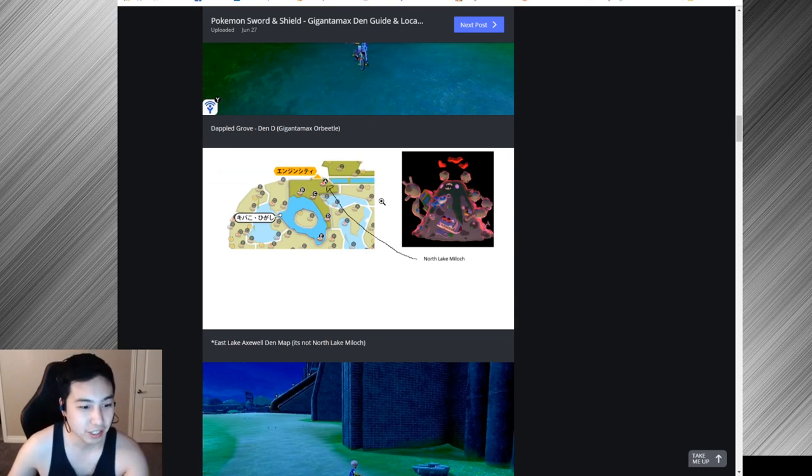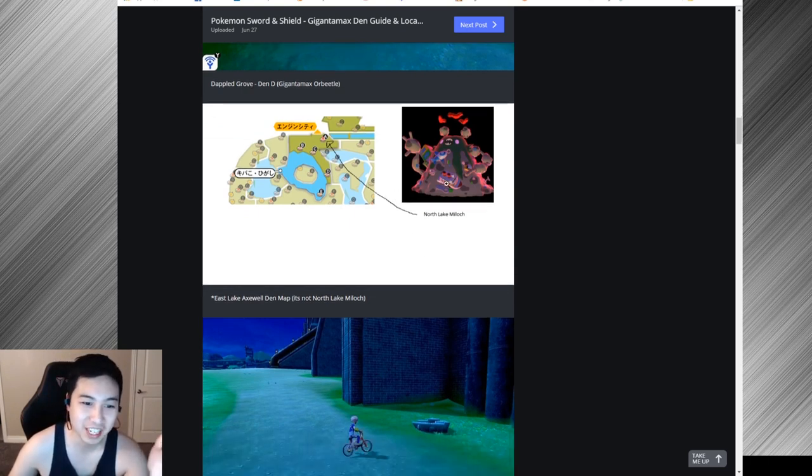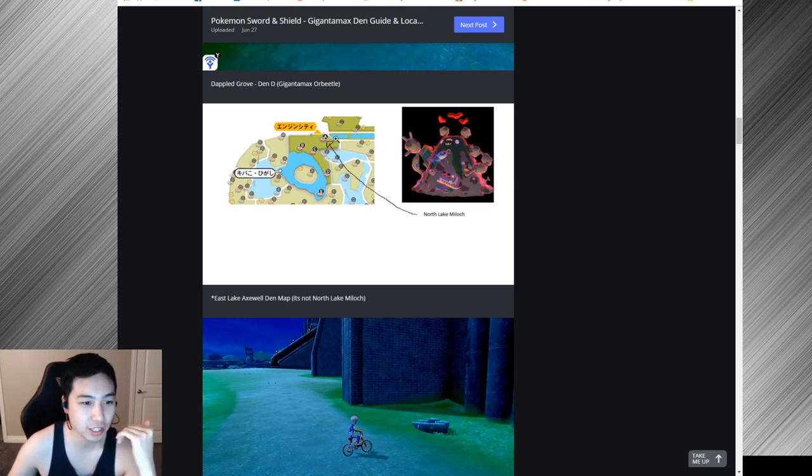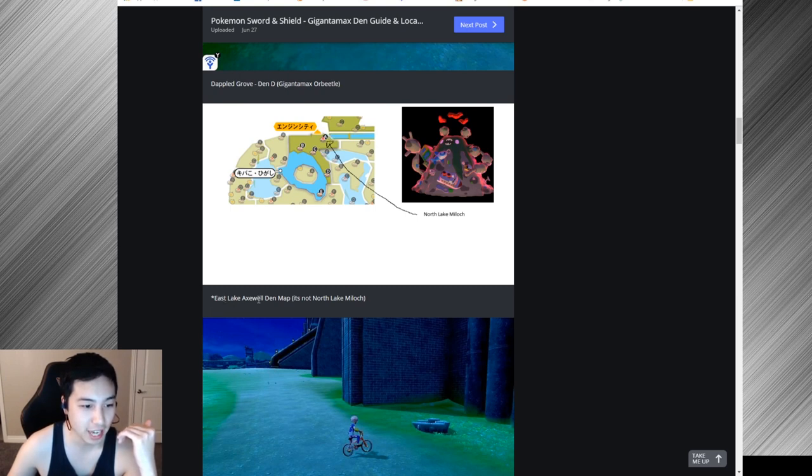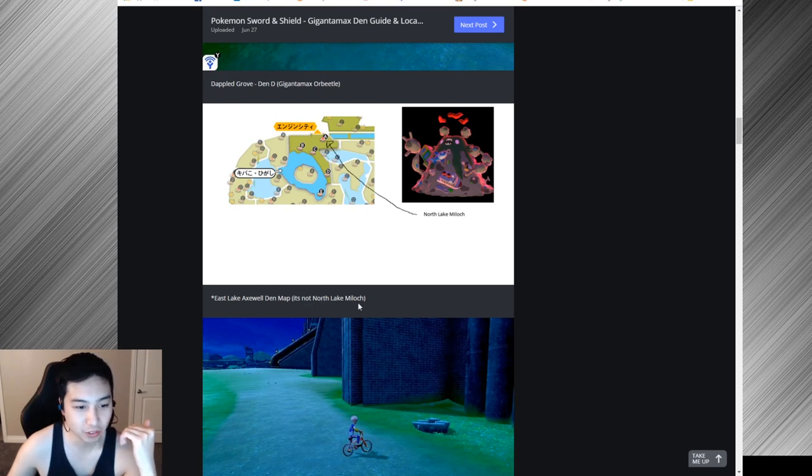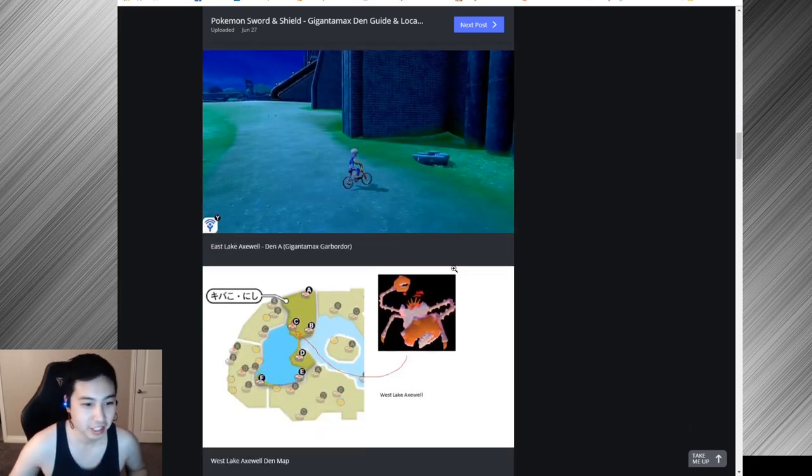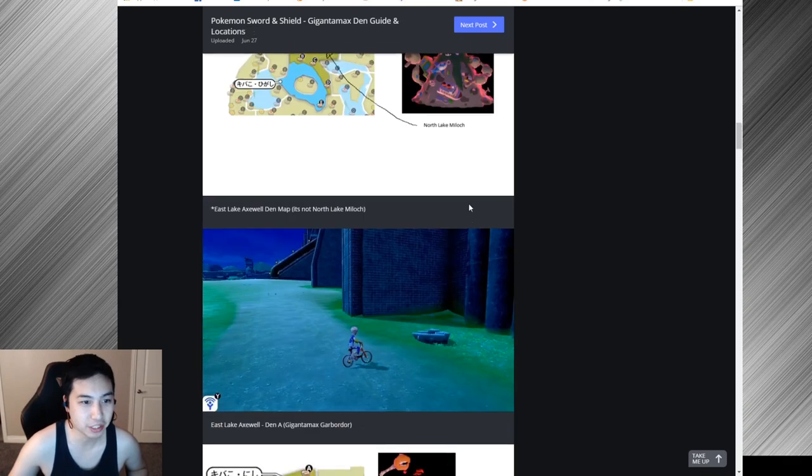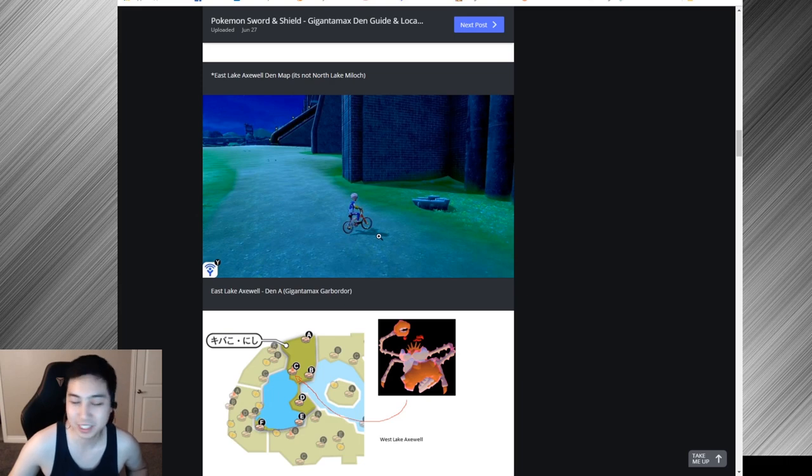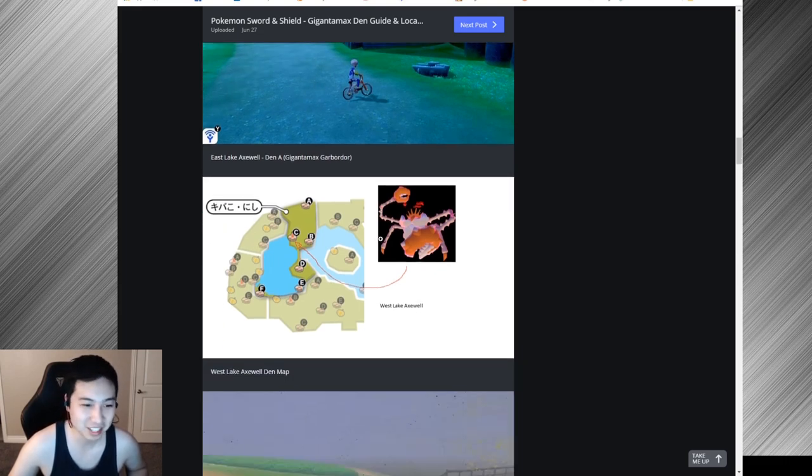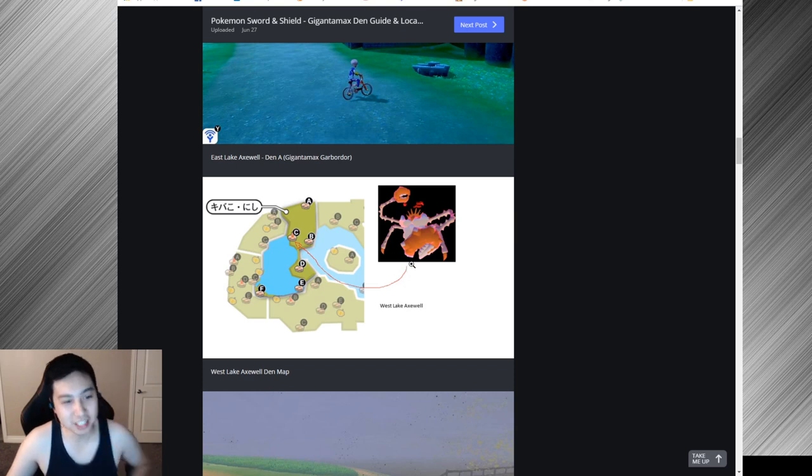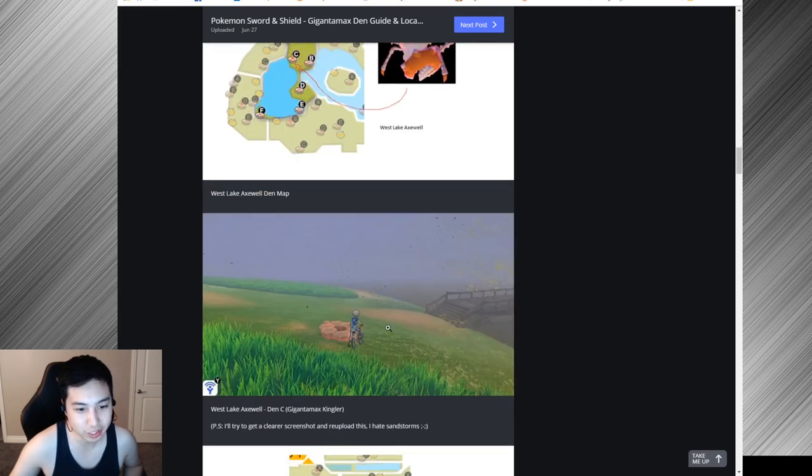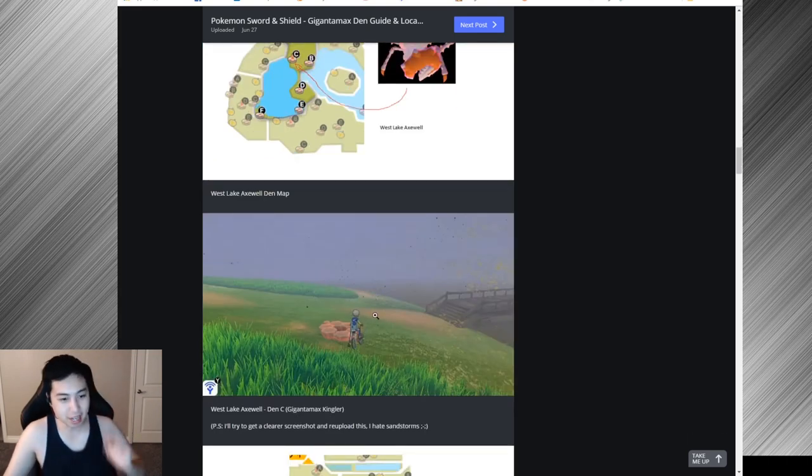We have Garbodor. Past the water area in the East Lake Axewell den map, there's that Gigantamax Garbodor. Here is the picture of it right next to the wall. I always notice that Garbodor sometimes just runs around here and I always try to dodge it. Gigantamax Kingler right here in West Lake Axewell. Here's the in-game screenshots of this.